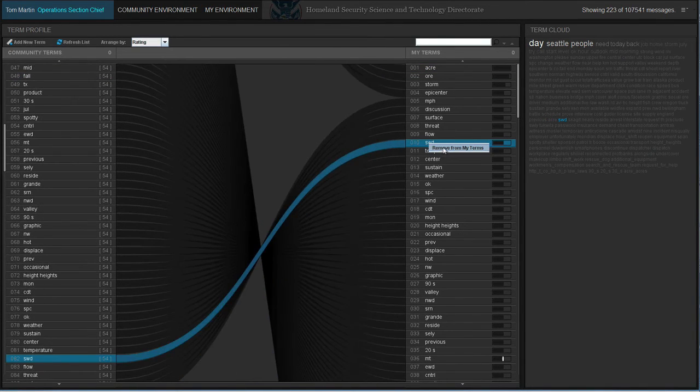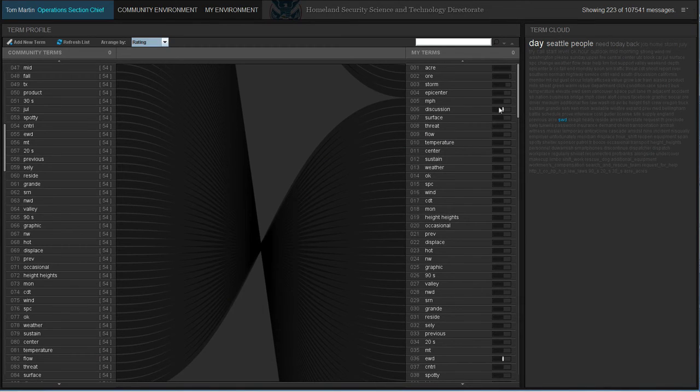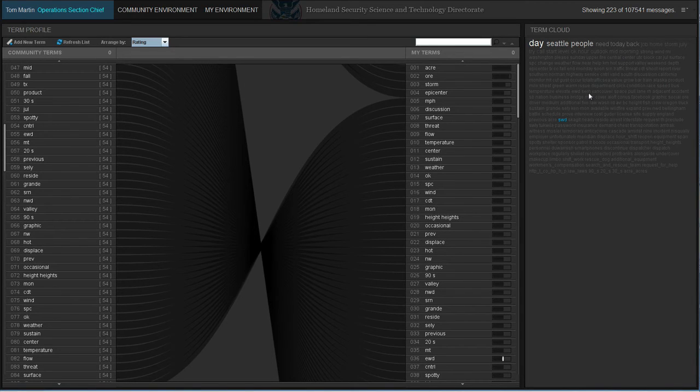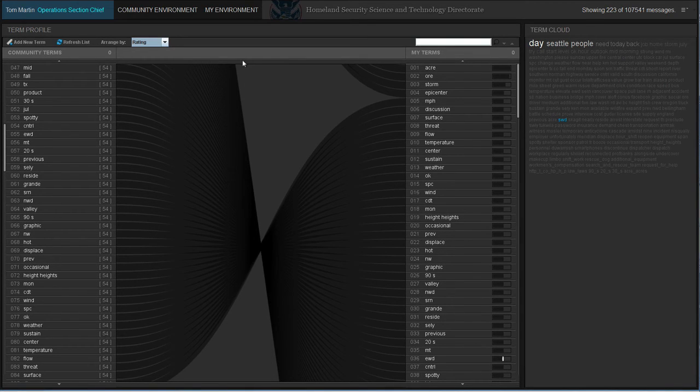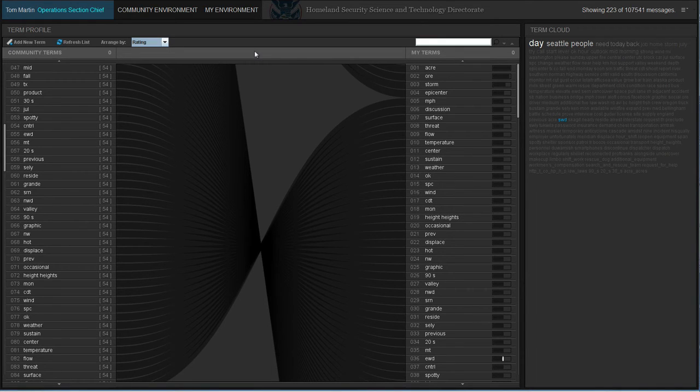The user modeling recommendation system is what drives precision in the activity awareness environment. It ensures that the right information gets to the right person at the right time. It can be seeded by a particular role or requirement but is eventually completely steered by each user.